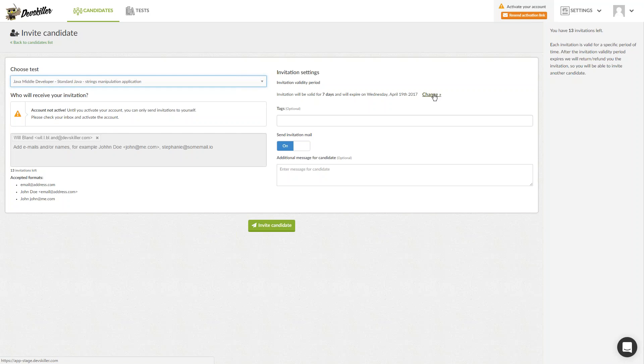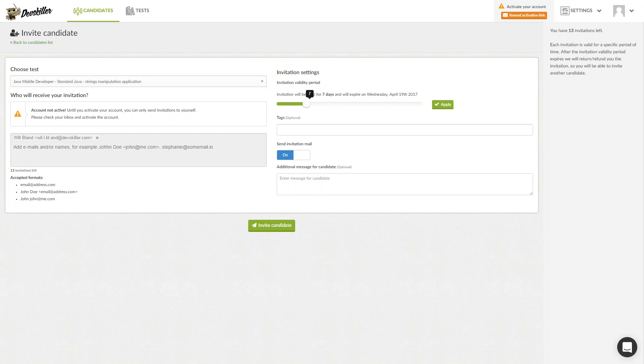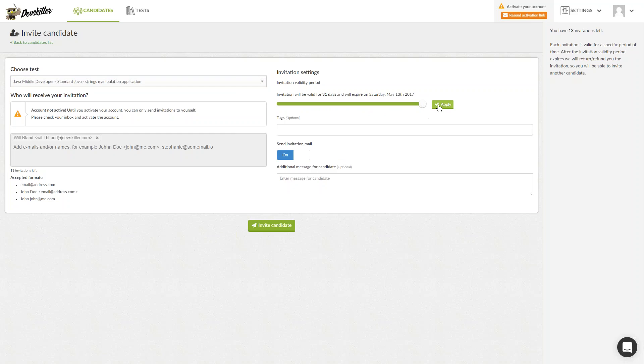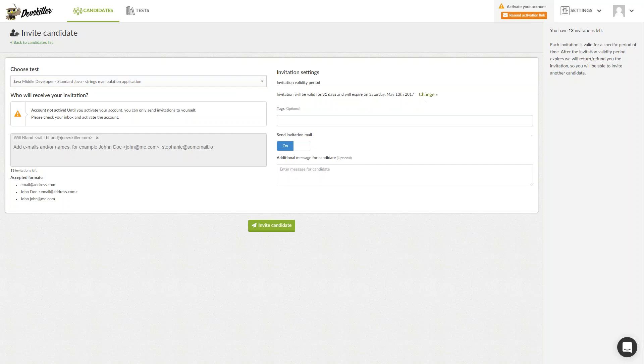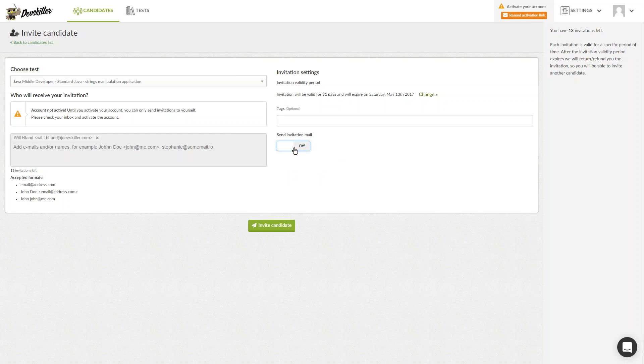You can adjust the invitation validity under the Invitation Settings section and change the validity period from the 7-day default to a 1-31-day period. You can add tags which can help you sort and filter at a later stage. You can also write an additional message for the candidates or deselect that option. Once you are ready, click Invite Candidate.